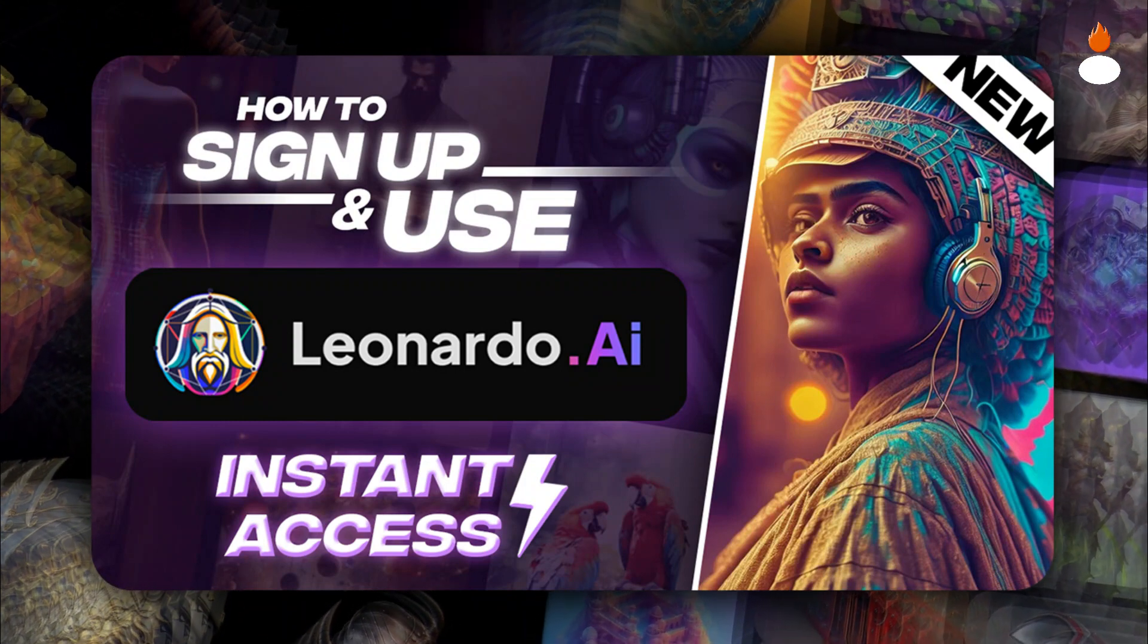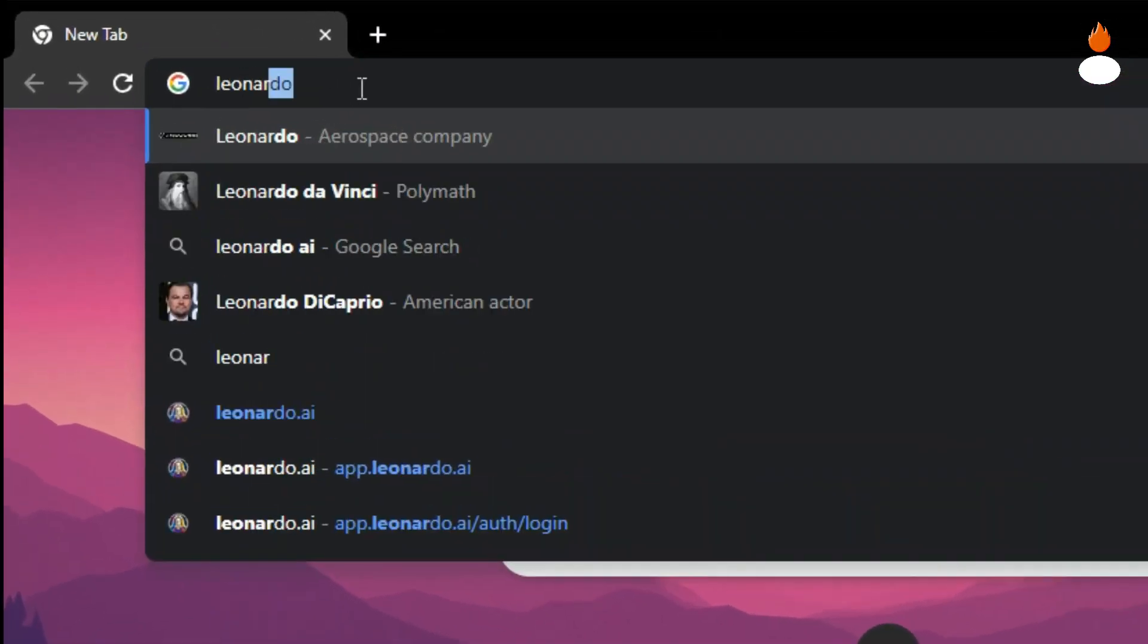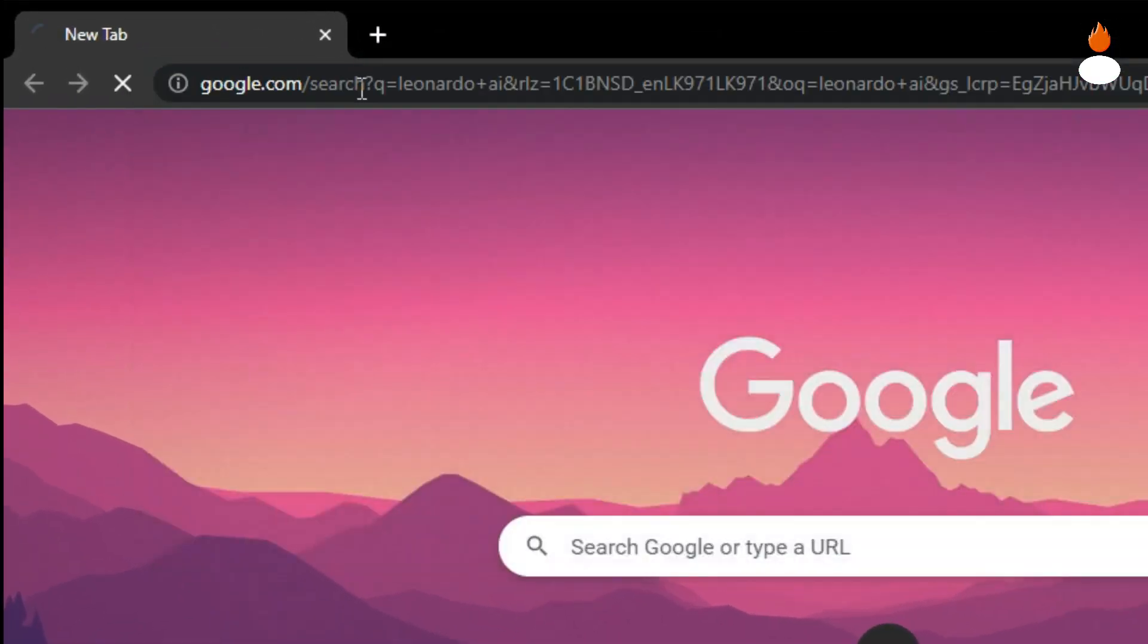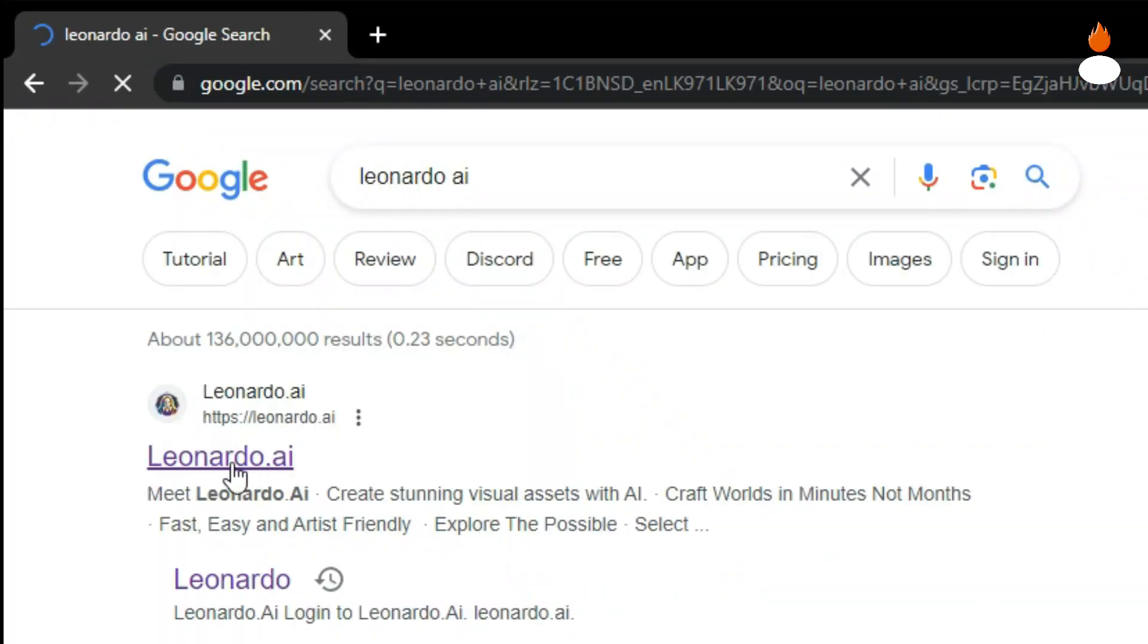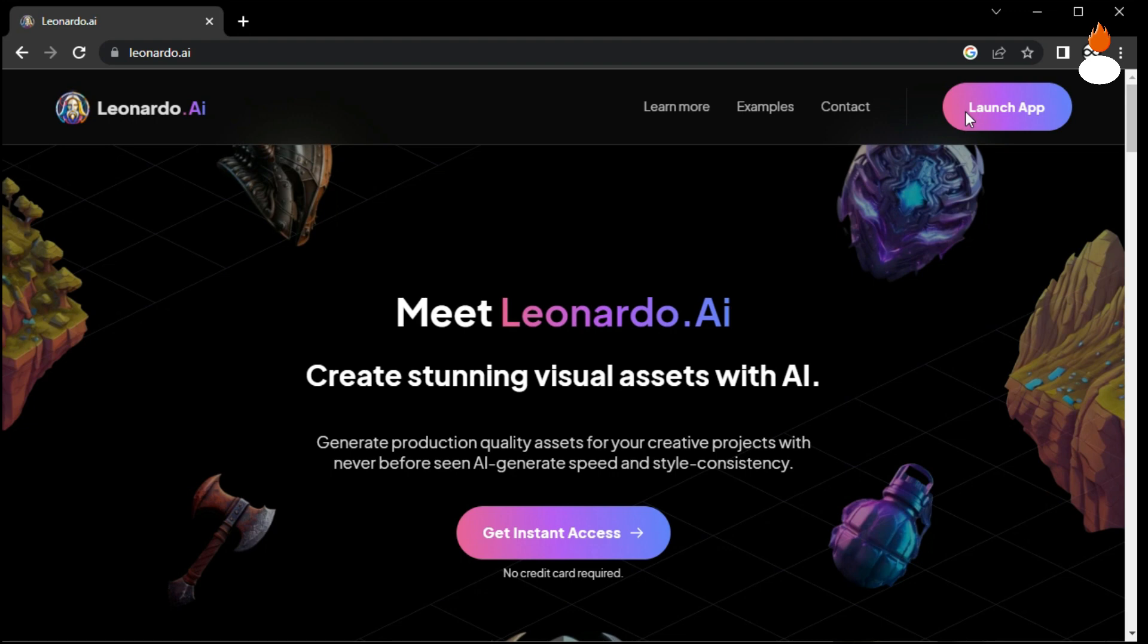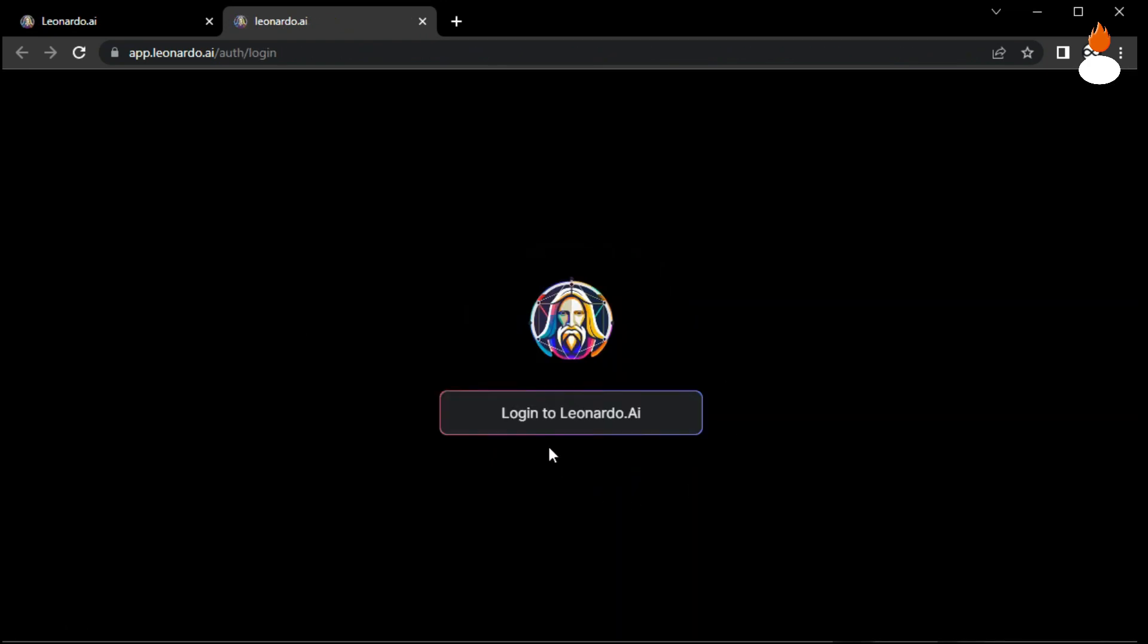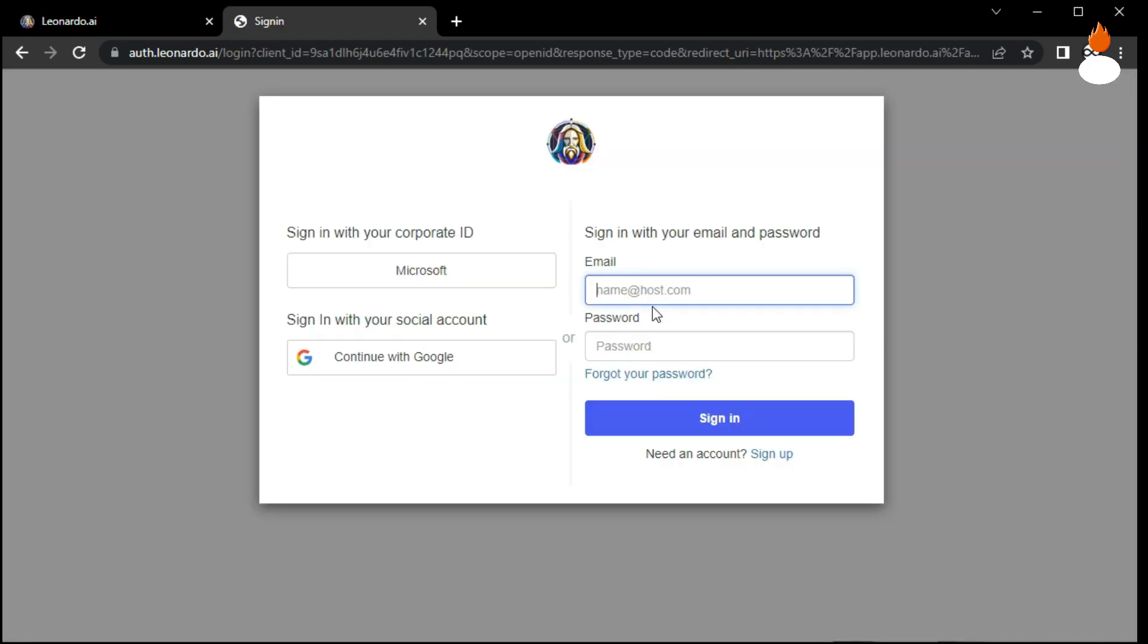First, open your browser and search for Leonardo AI. Once you find the official Leonardo website, click on Launch App to access the platform. Now log into your Leonardo account using your registered email and password.